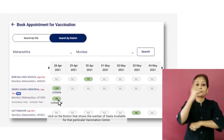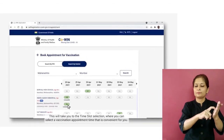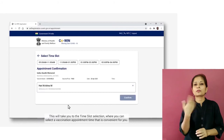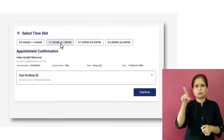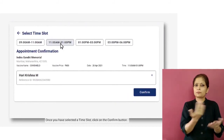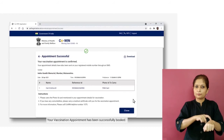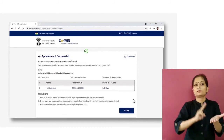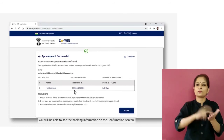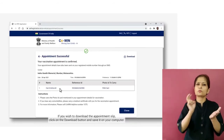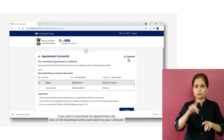Once you have found a suitable vaccination center with available slots on your desired date and vaccine type, click on the button that shows the number of seats available for that particular center. This will take you to the time slot selection where you can select a vaccination appointment time that is convenient for you. Once you have selected a time slot, click on the Confirm button. Your vaccination appointment has been successfully booked, and you will be able to see the booking information on the confirmation screen.